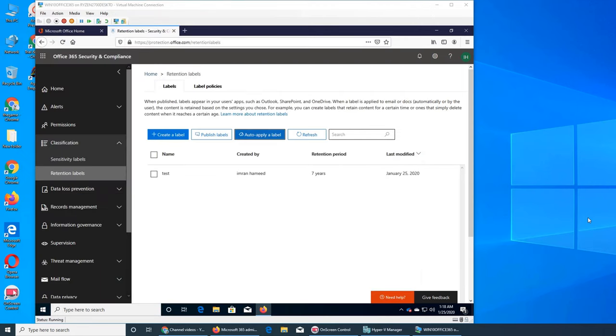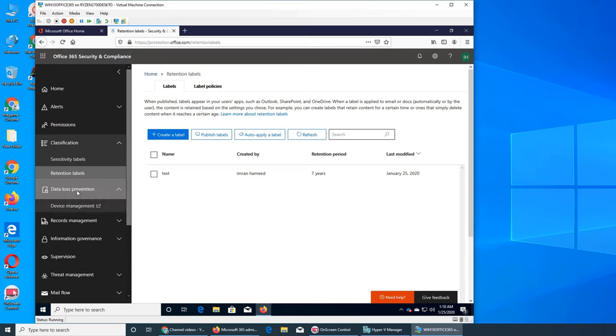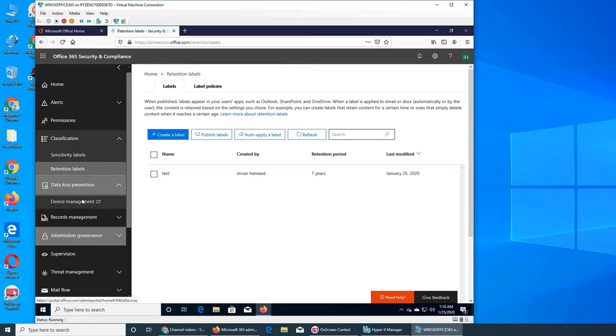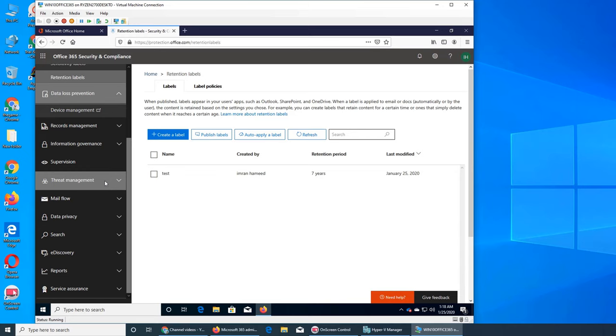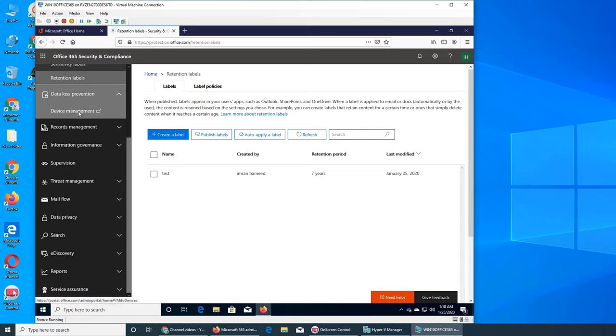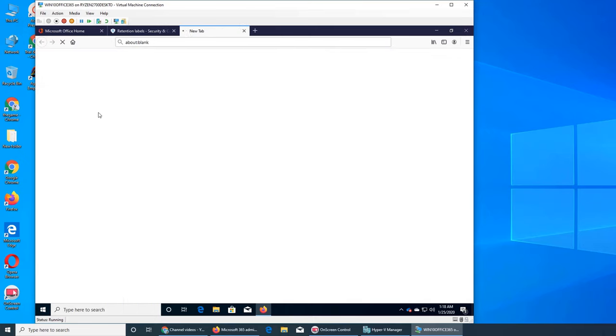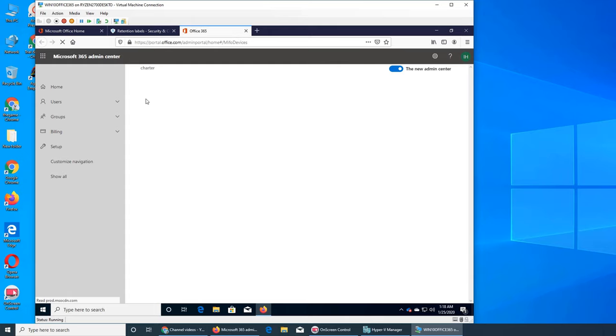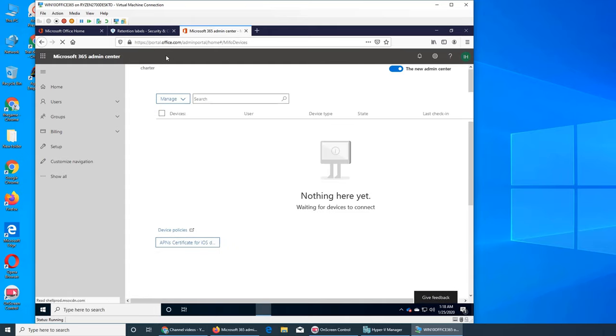Welcome back to our ongoing Office 365 series. In this video we are going to see DLP, Data Loss Prevention, and it takes us to device management. So this tells me that this is an external link, and it's basically in the home page of admin center under my phone devices.